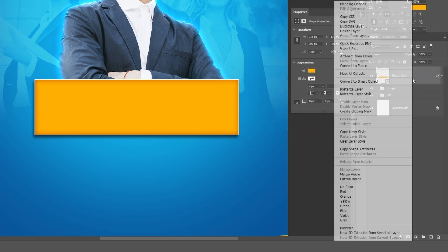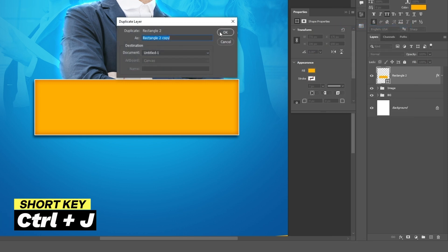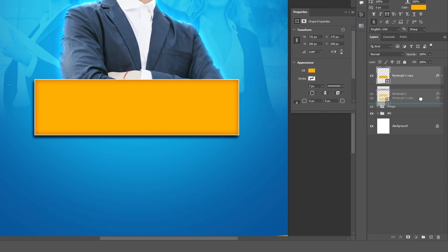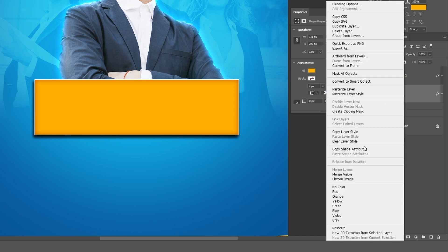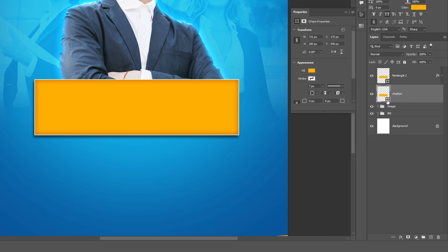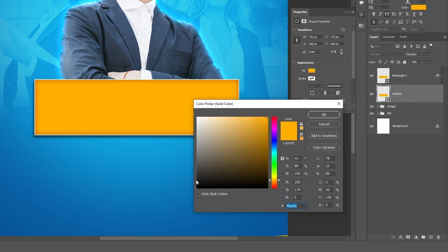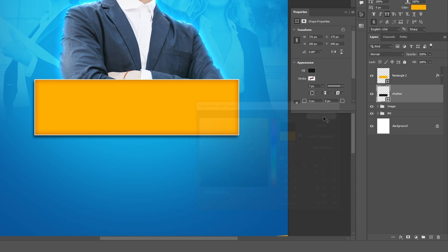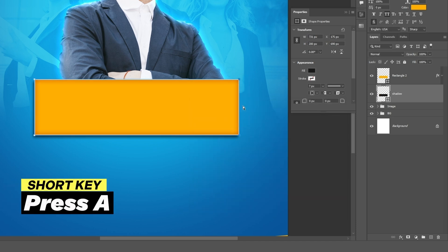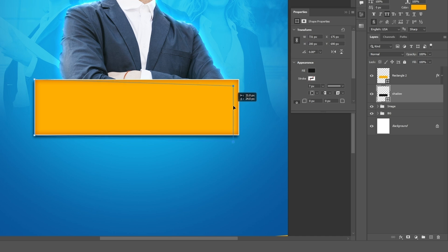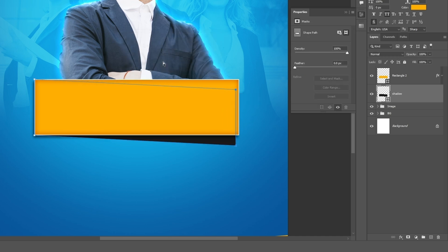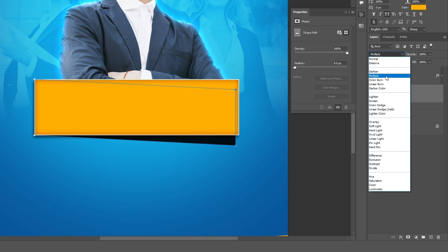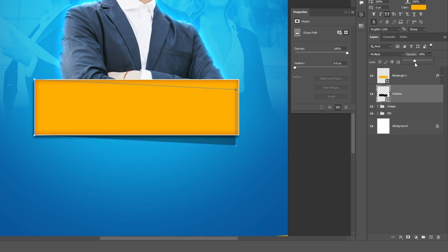Right-click on the rectangle layer and select duplicate layer. Click OK. Bring it below the layer and name it shadow. Again right-click and select clear layer style. Double-click the shadow layer and change the color to black. Press A to select the direct selection tool and drag it. Change the blend mode from normal to multiply and reduce the opacity.